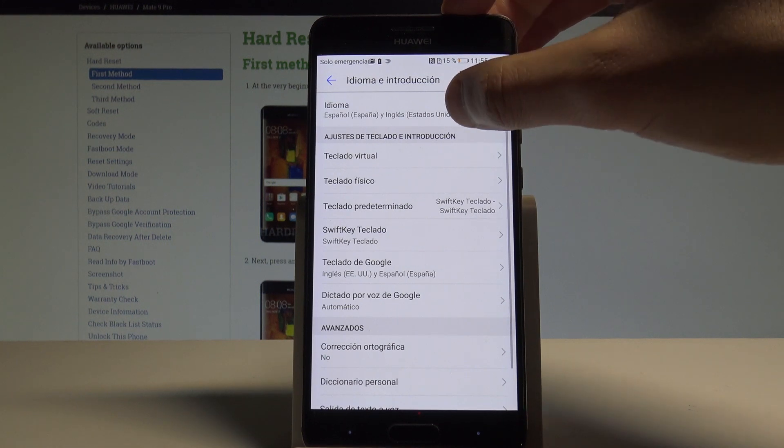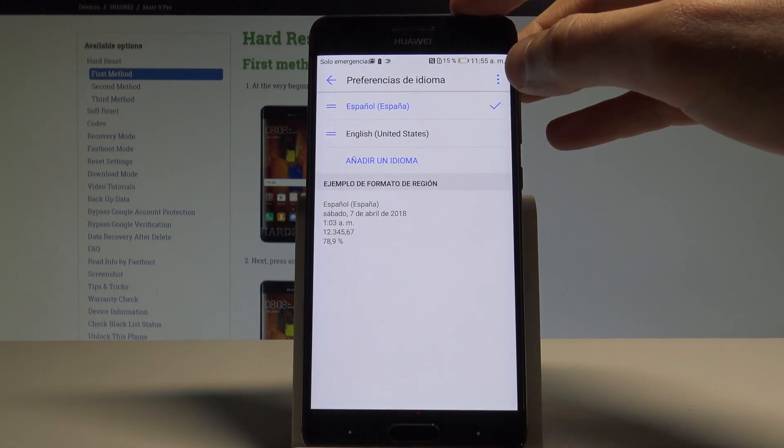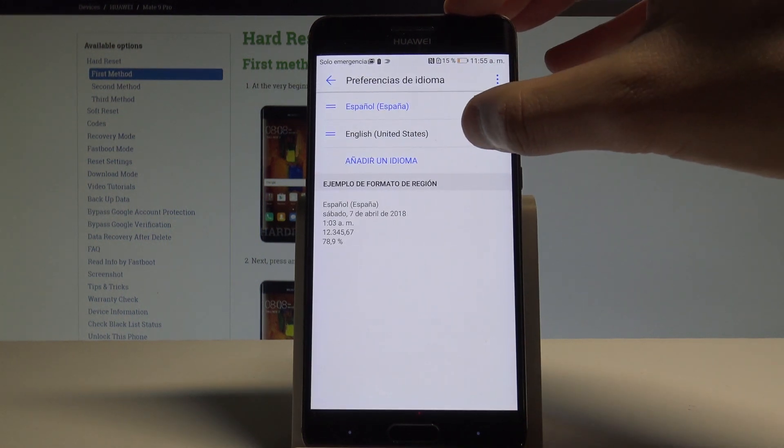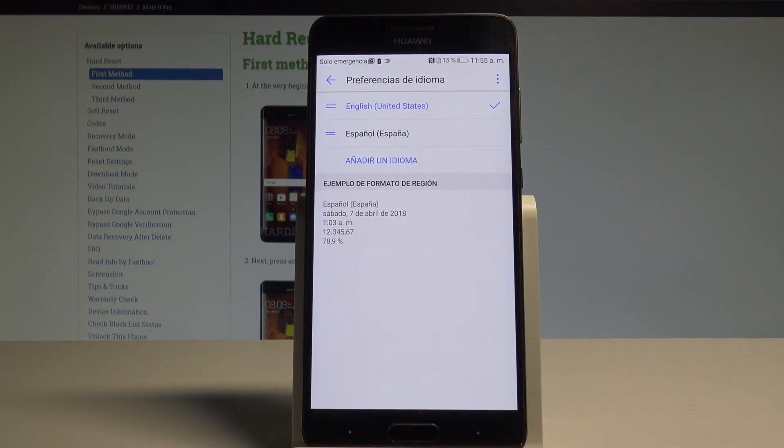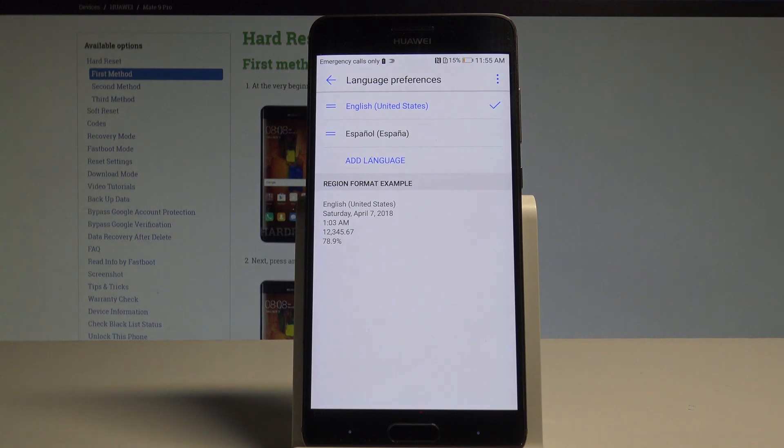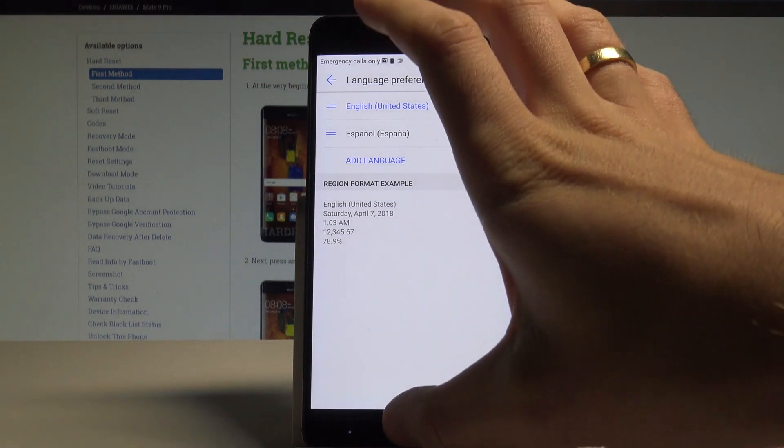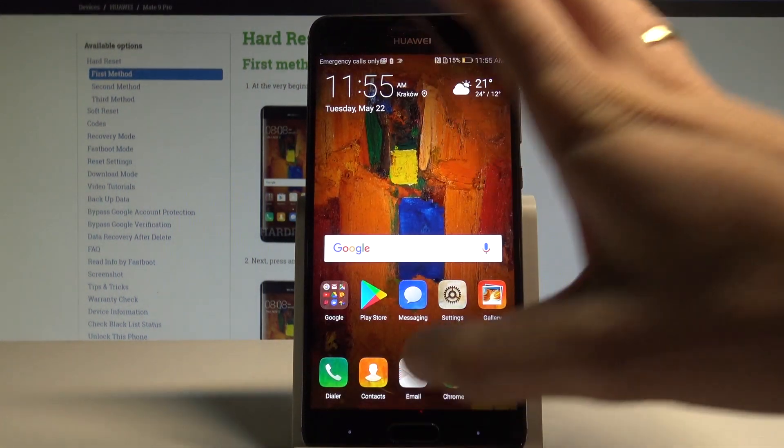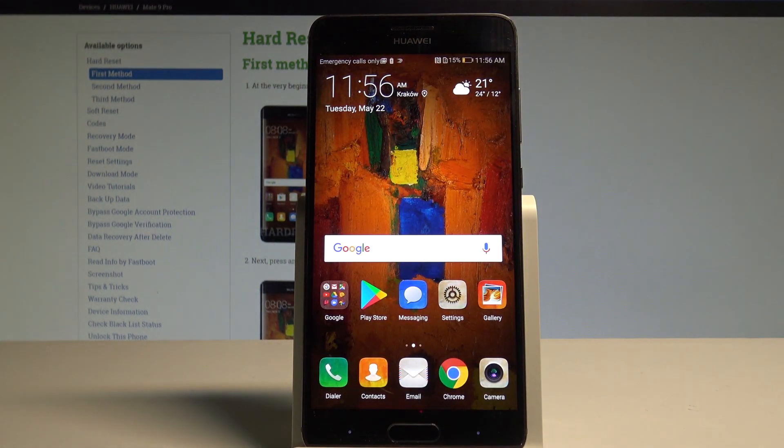Choose Idioma again and place English in the first position of the list. That's it, you are now using the English version of your device.